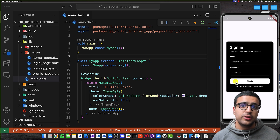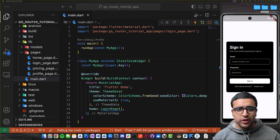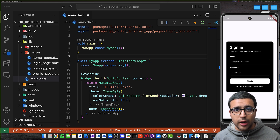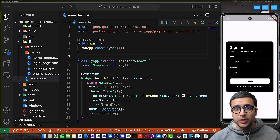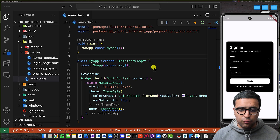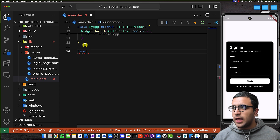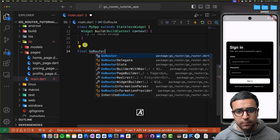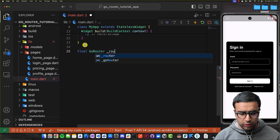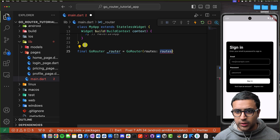We are going to fix this by implementing our go_router router. Similar to if you use the vanilla navigation baked into Flutter, we have to define some routes that our application allows the user to navigate to. The way we do this with go_router is by creating a GoRouter object that defines all of the navigational links for our application. So in my main.dart file, I'm going to create a variable — it's going to be final of type GoRouter — and I'll call it _router, setting it to a new instance of the GoRouter object.